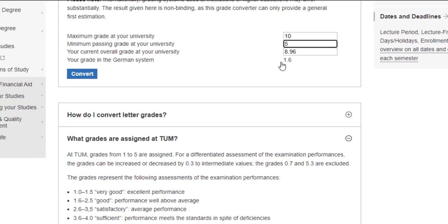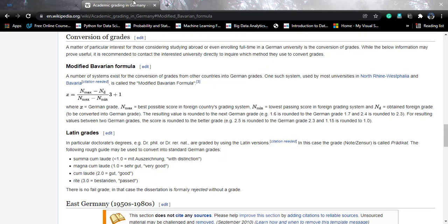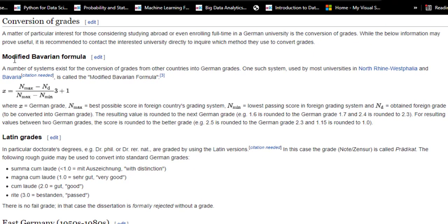This kind of seems like a black box — so let's go to what Wikipedia says about the Bavarian grade formula. This is called the modified Bavarian formula and it is followed by most universities in Germany, particularly in North Rhine-Westphalia and Bavaria. Most German universities today are using this formula because it is one of the most robust formulas they have come up with. The formula goes: (Nmax − Nd) / (Nmax − Nmin) × 3 + 1.